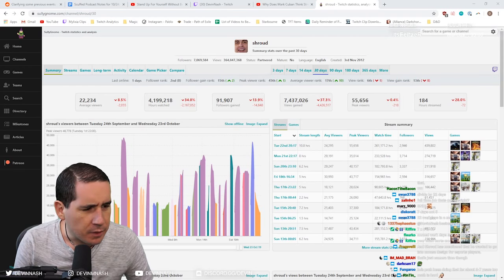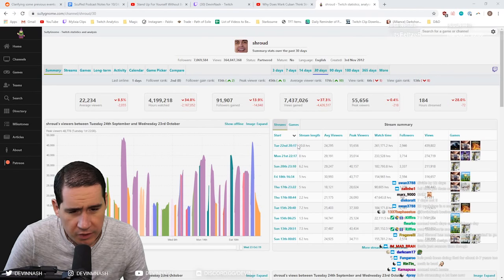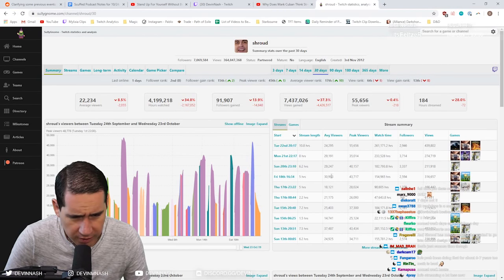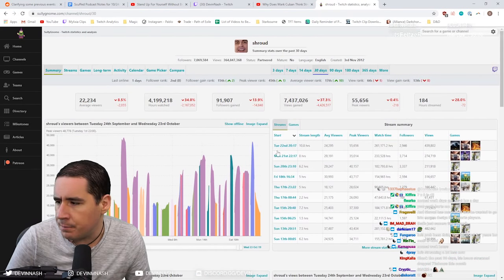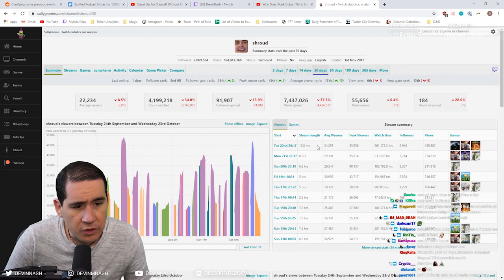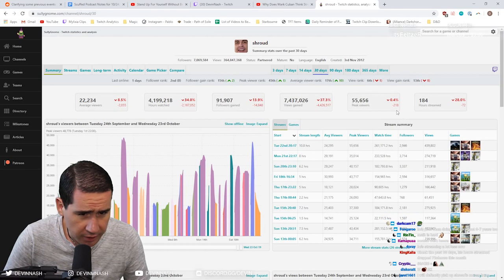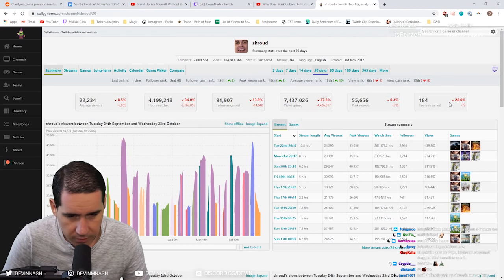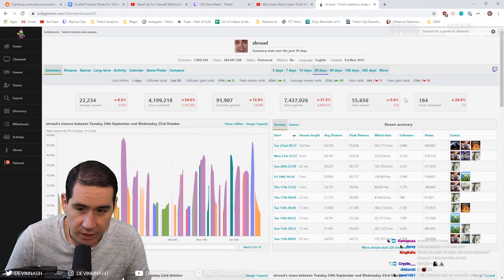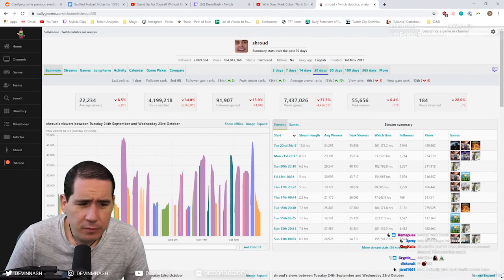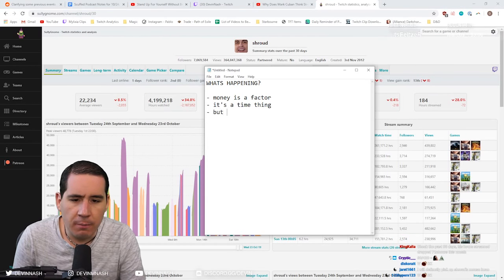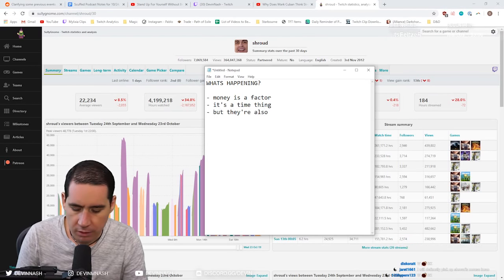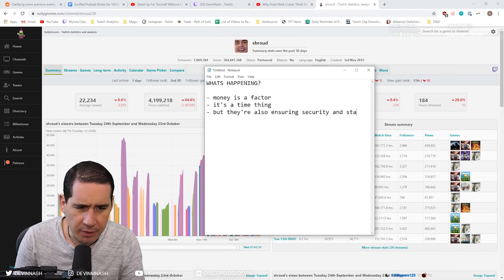A lot of this is in these really big blocks. It's difficult to stream this much. And this is 28% down that he did last month, probably because he knew that he was going to get the mixer contract. So he streamed less, significantly less. What streamers are getting is money, but they're also ensuring security and stability.